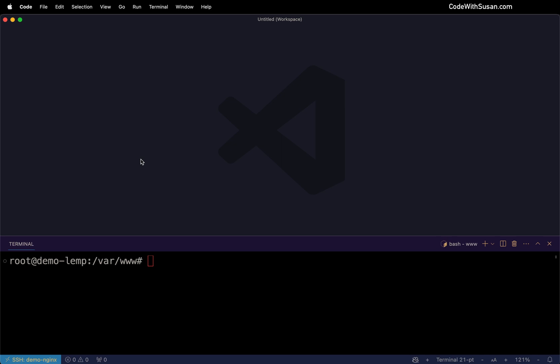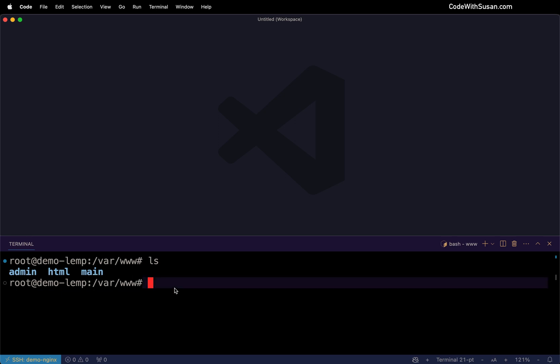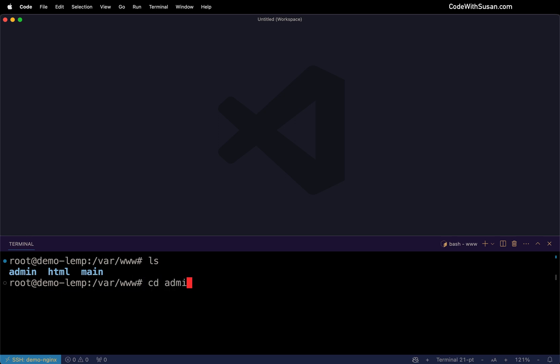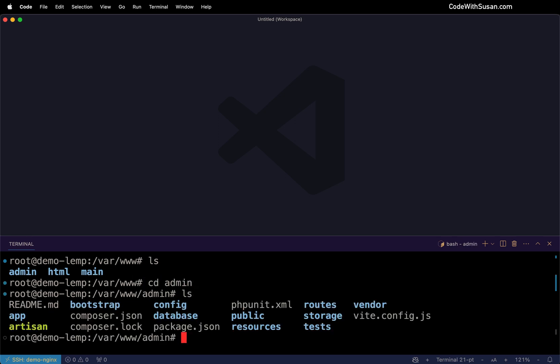So I'm currently logged into my server via VS Code. And to see what we have set up already, I'm going to look at the directory contents of my var www directory. And you can see I've got my two applications already set up. This is my admin application, and this is my main application. If we go into either of them and look at the contents, we could see the basic files you would expect of a Laravel application.